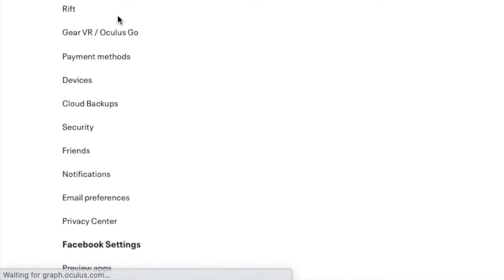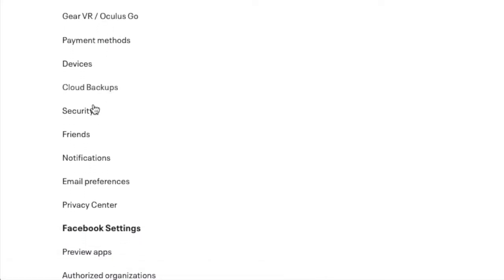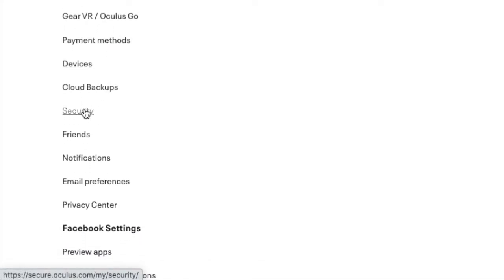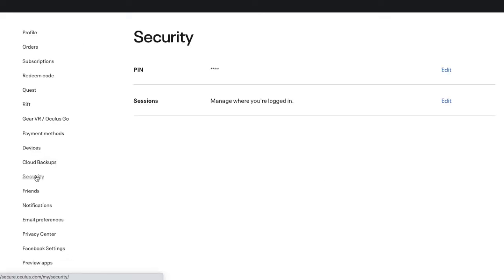It'll take a second or two here and on the left-hand side, you'll see some options. And you want to scroll through them until you get to Security.